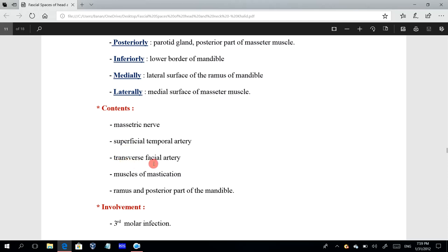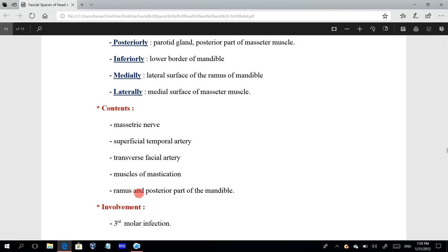The third content is the transverse facial artery, which is a branch from the superficial temporal artery that passes transversely across the face supplying the skin and facial muscles. The fourth content includes the muscles of mastication — the masseter muscle — and also the ramus and posterior part of the mandible, although some say these structures are at the lateral aspects of the space but are included within it.